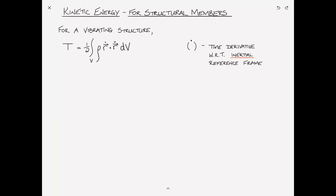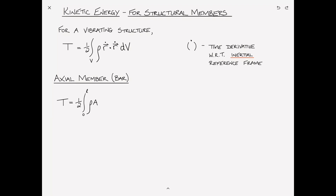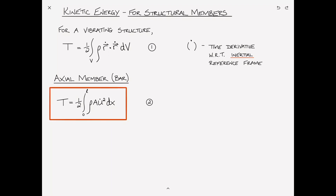Let's look first at the axial member, which we also call a bar. The kinetic energy is very simply the integral from zero to L of one-half rho times A times u-dot squared dx. It's really one-half mv squared where rho*A is the mass per unit length and we're integrating over the length of the bar. We'll call these equations number one and number two.